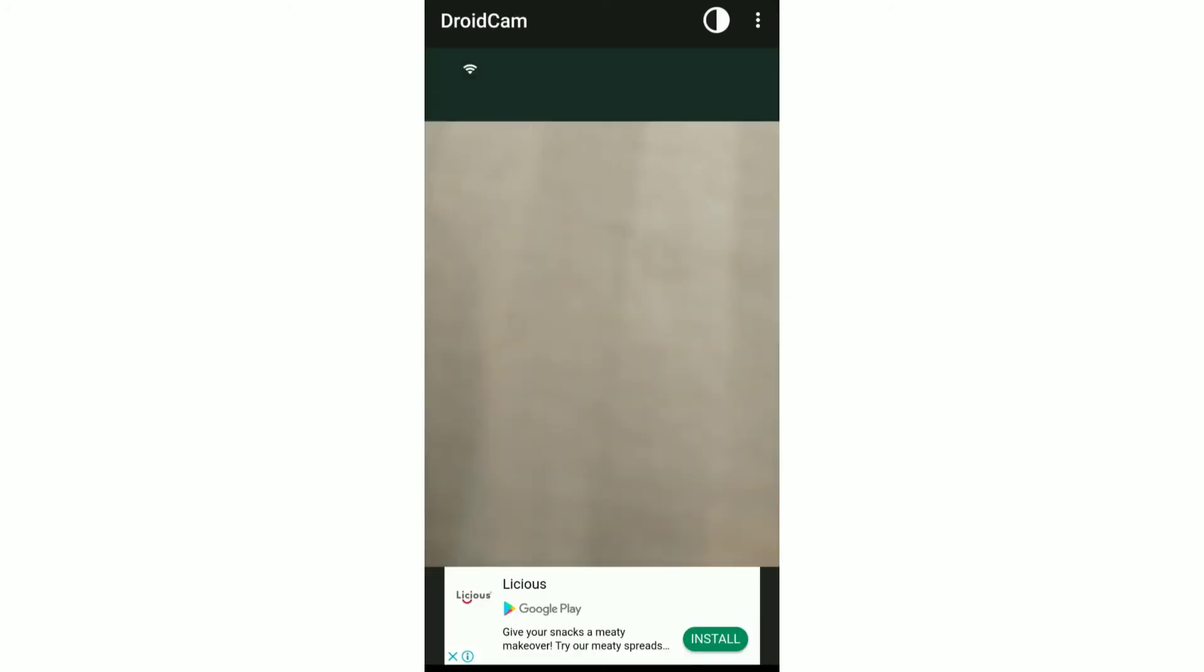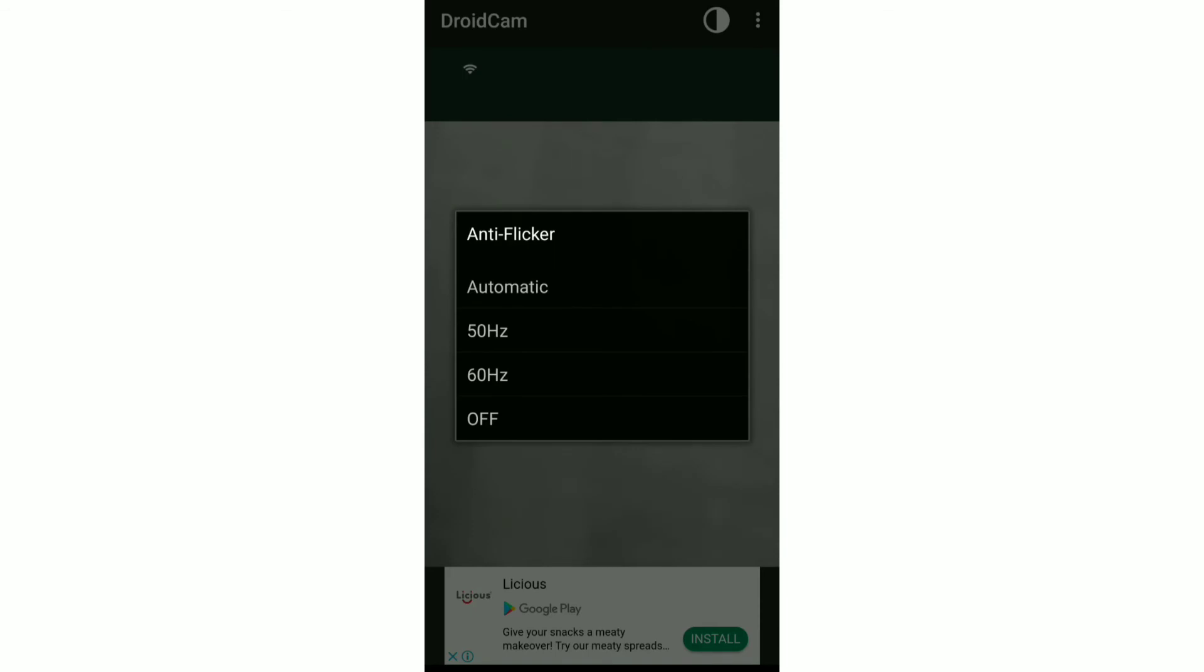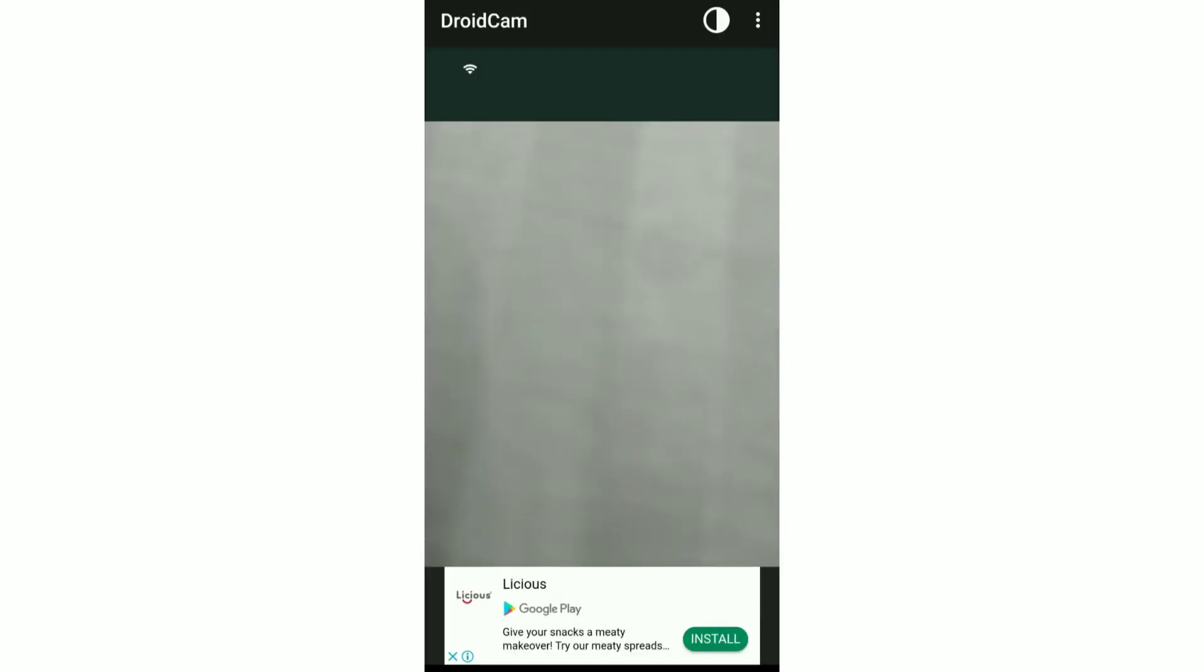Now the next setting which I really like is anti-flicker. So over here, if you select automatic, and then if there's movement in your camera, it'll just be much smoother. So these are basically all the settings.